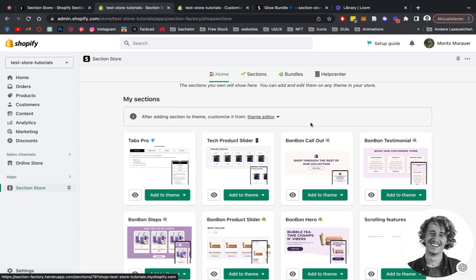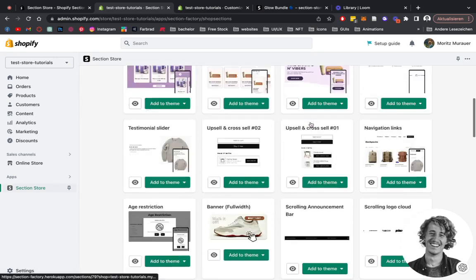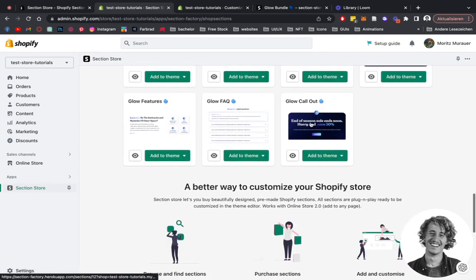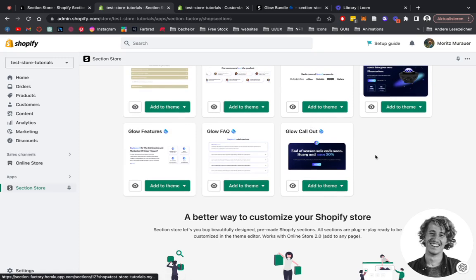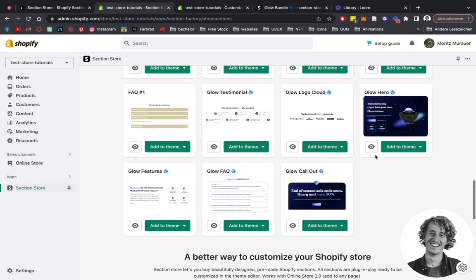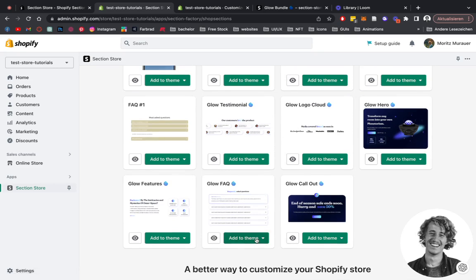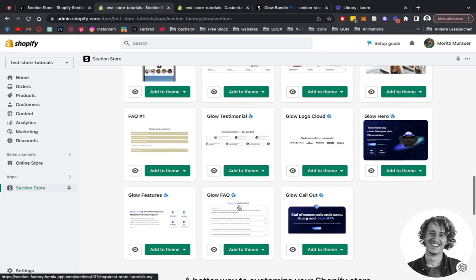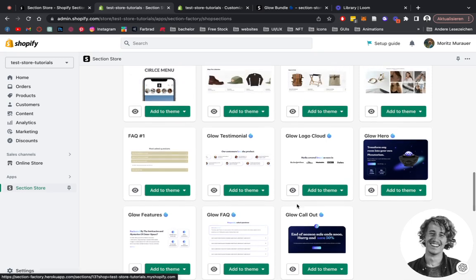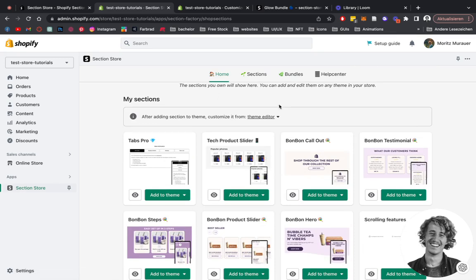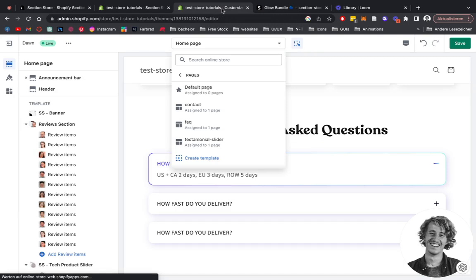Look for this specific section. I've installed already all the other ones from the Glow bundle, so we want this one right here. Click on Add to Theme, and then you can add it to the Dawn Light theme. I've done that already, so then you simply want to open up your editor again.